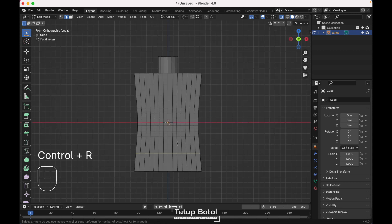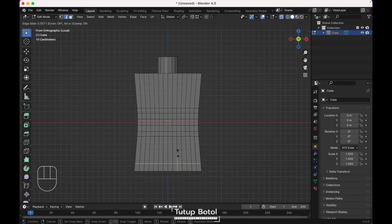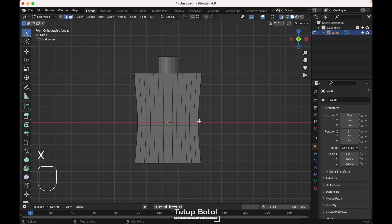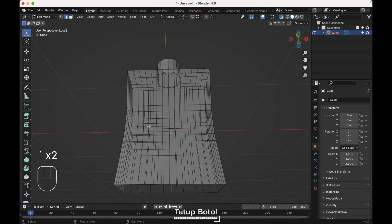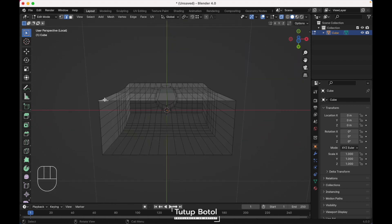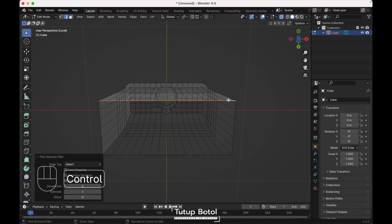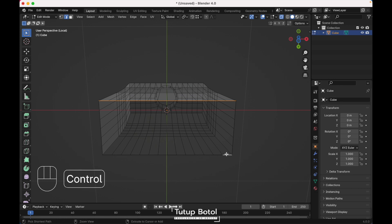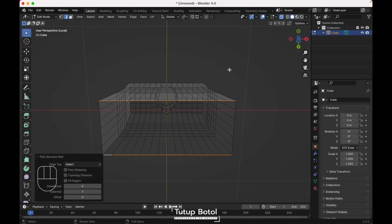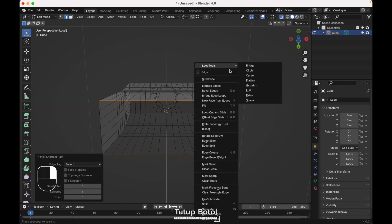Press Ctrl R to add a new loop cut, put it over here. Select all of these edges, press X to delete the vertices. Select this edge, hold Ctrl, select this edge, hold Shift, select this edge again, hold Ctrl, select this edge. Right click, Loop Tools, Bridge.